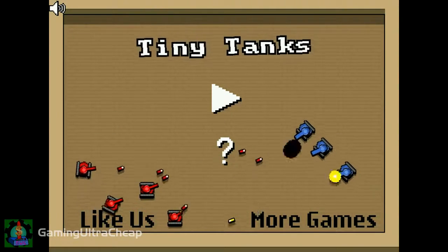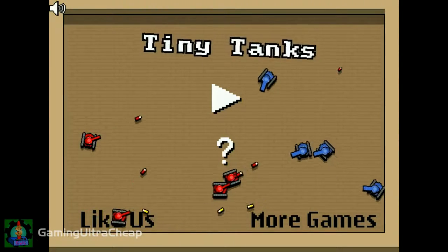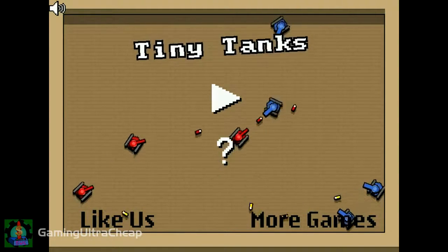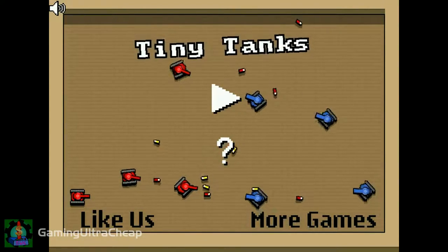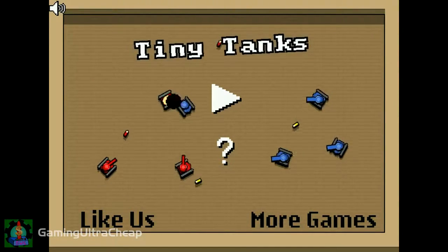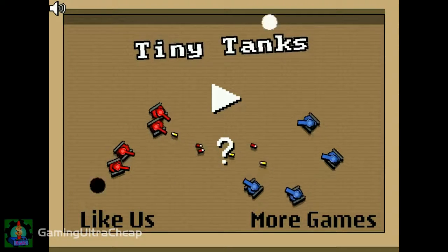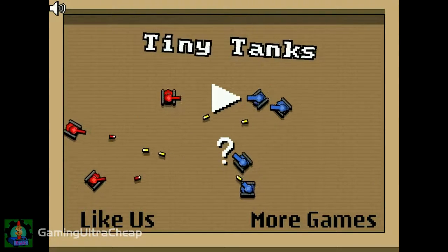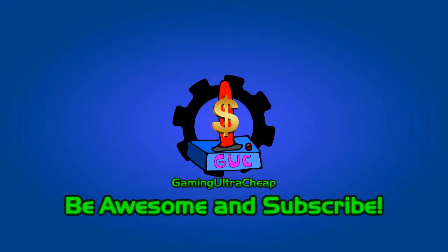That's gonna do it for this video! If you enjoyed the video, give us some magic thumbs! Hit subscribe to be part of the awesome crew! Tune in again next time for more videos of free and cheap games, so you can be gaming ultra cheap too!